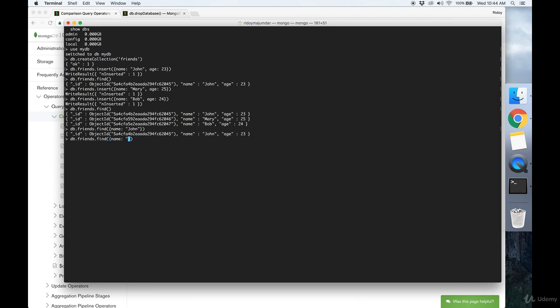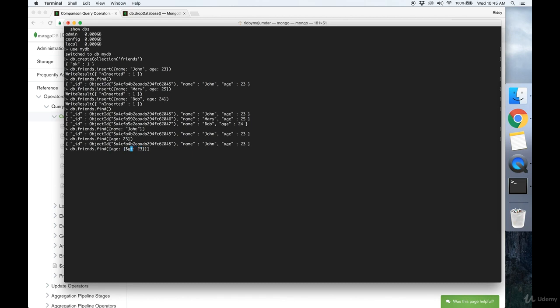Say you want to display or find only the documents where the age is 23. You can do that too. And you can also search for all the documents where the age is greater than 23, for example, using the greater than operator, $gt. So $gt is an example of an operator that you can use.